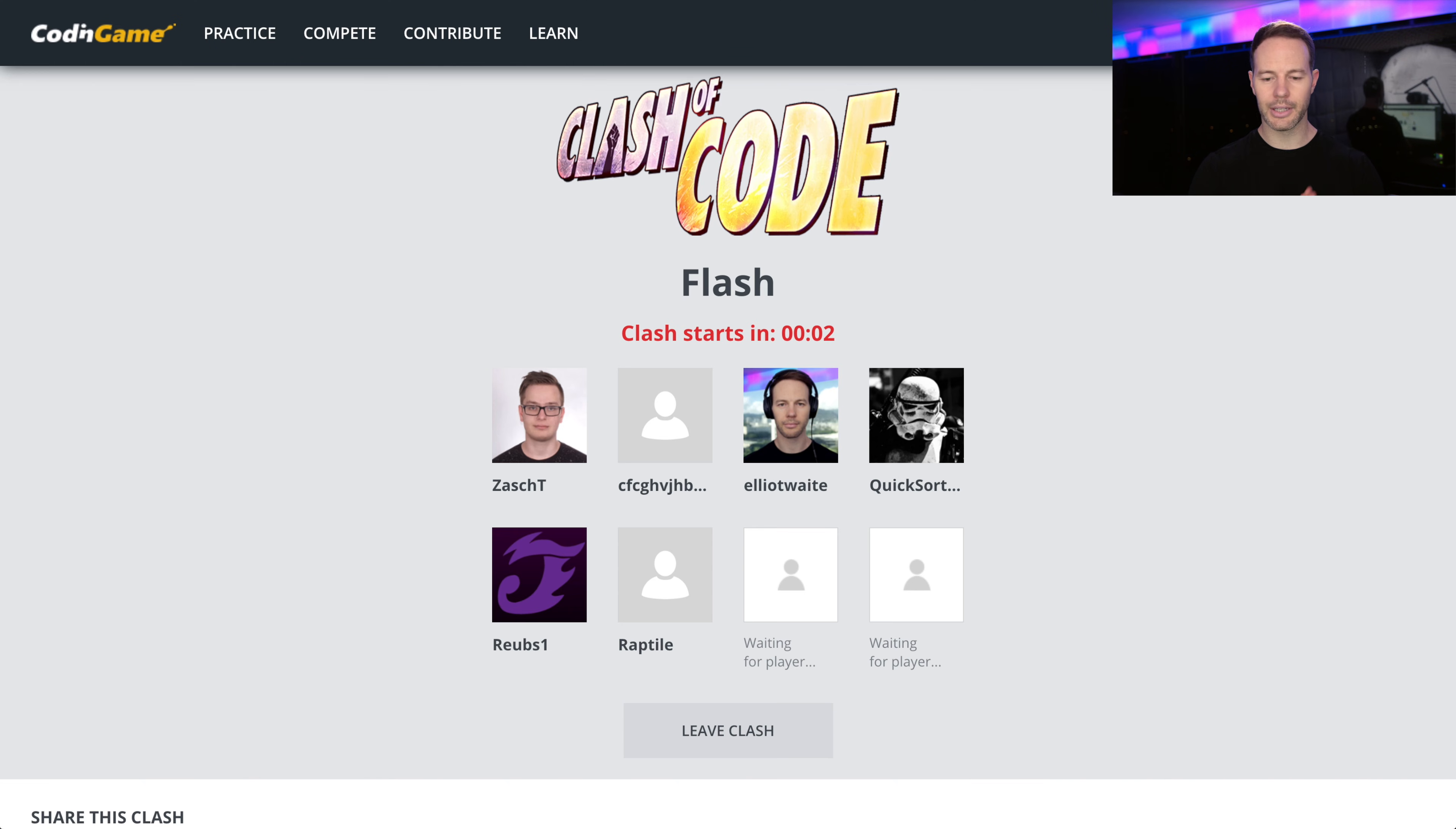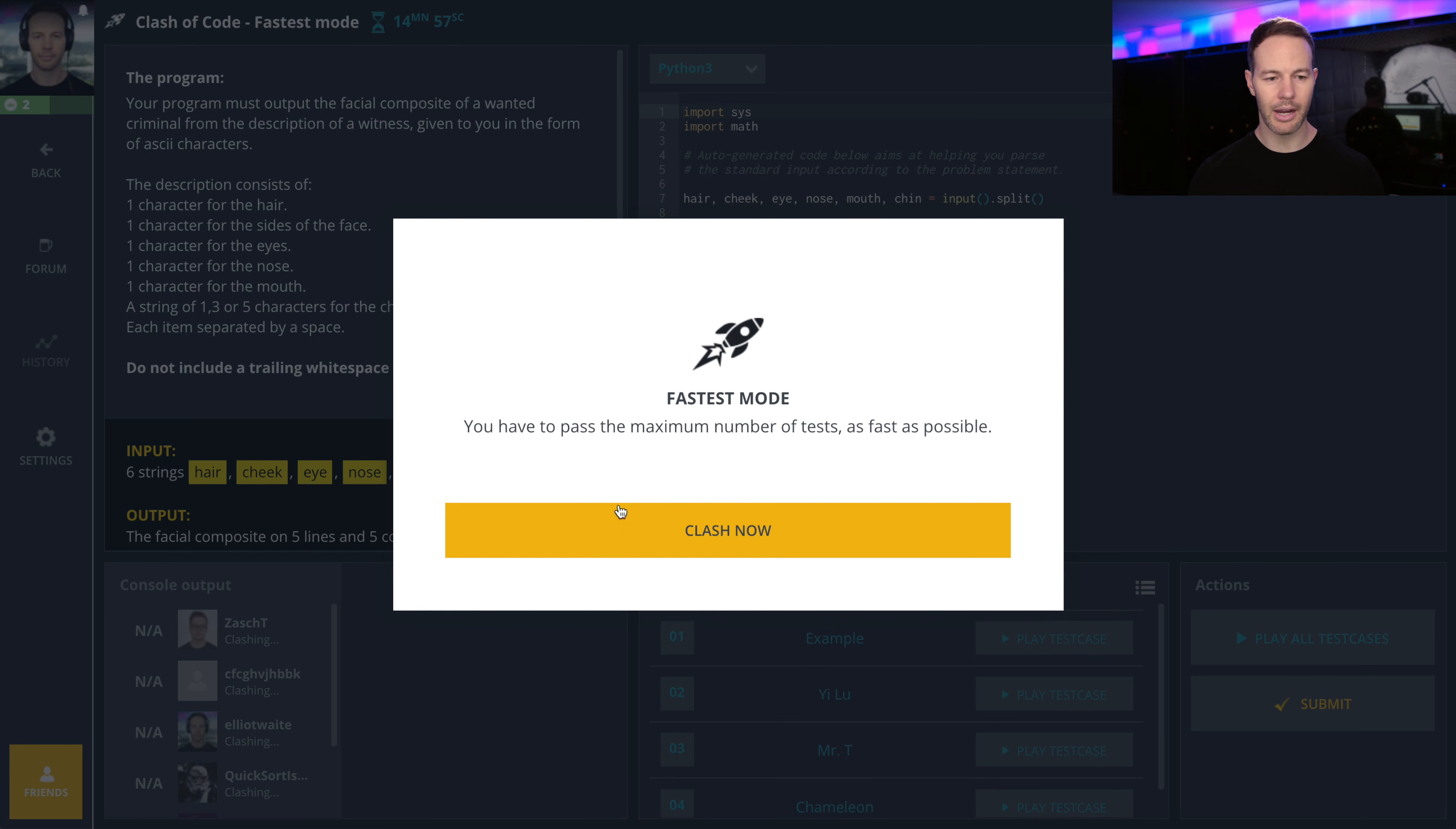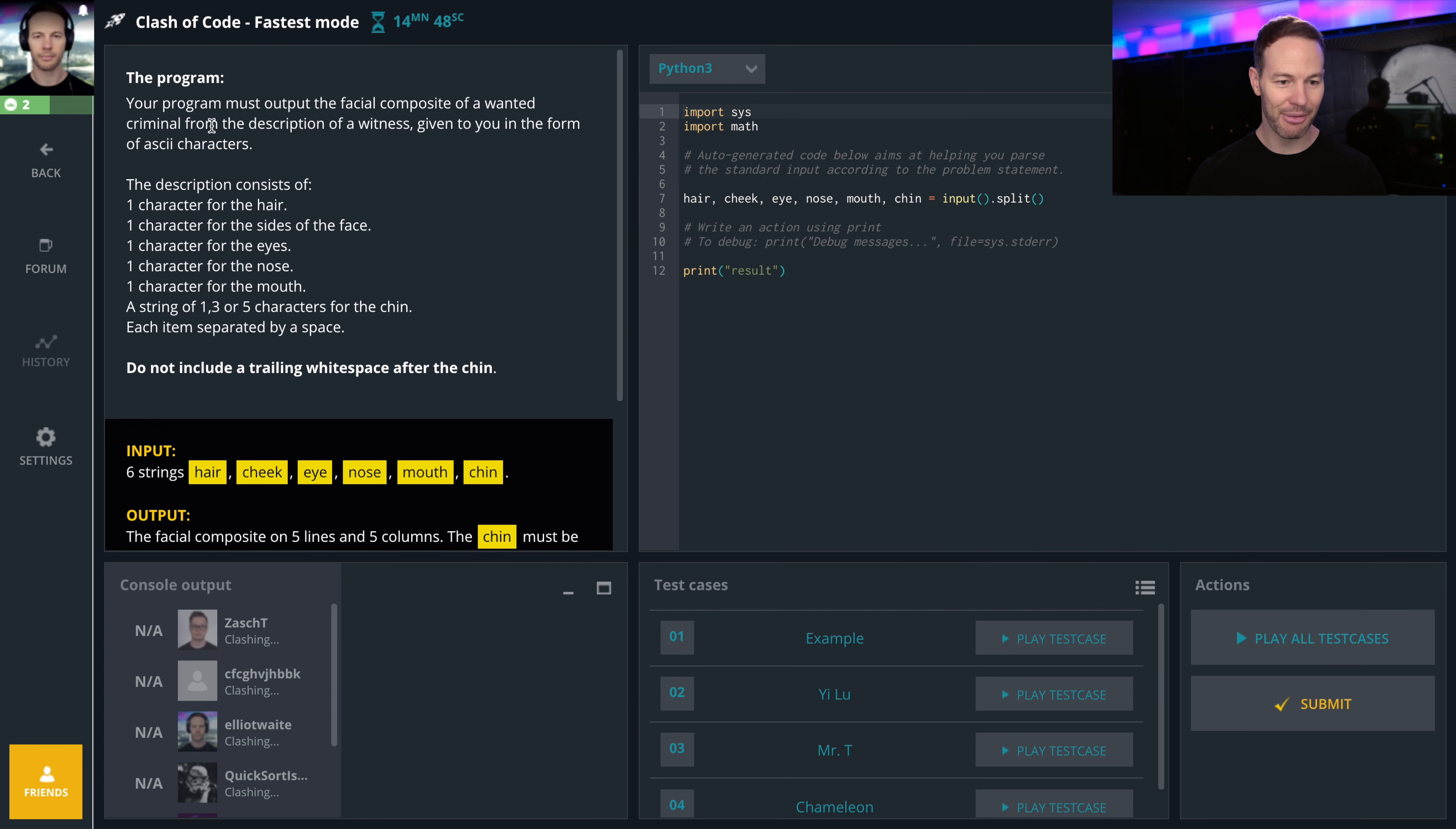Alright, mode fastest. Your program must output the facial composite of a wanted criminal from the description of a witness given to you in the form of ASCII characters. The description consists of one character for the hair, one character for the size of the face, one character for the eyes, one character for the nose,